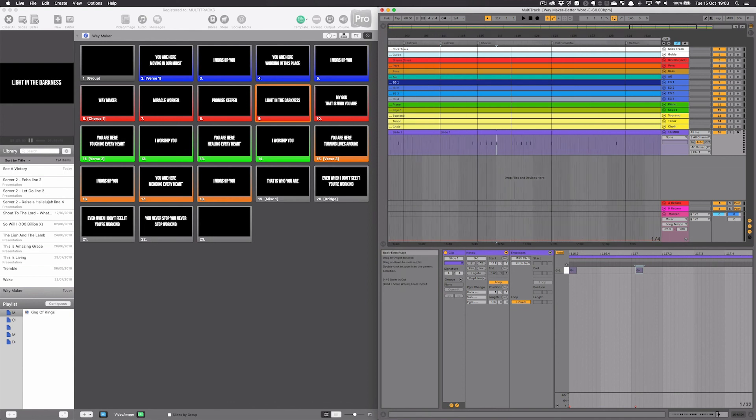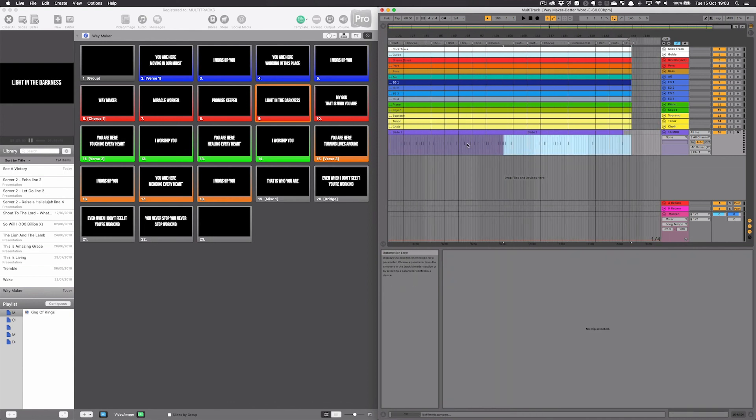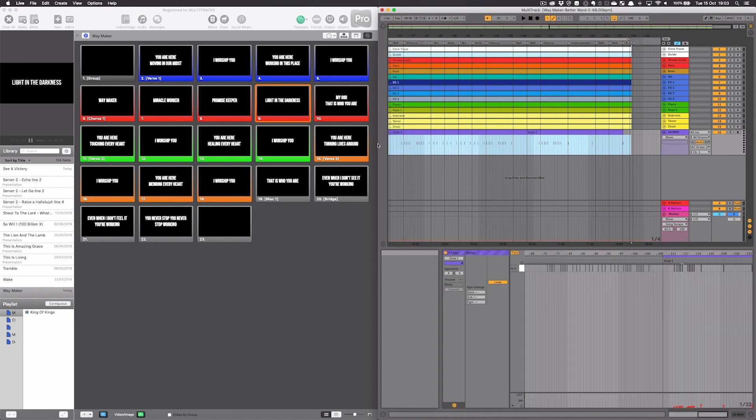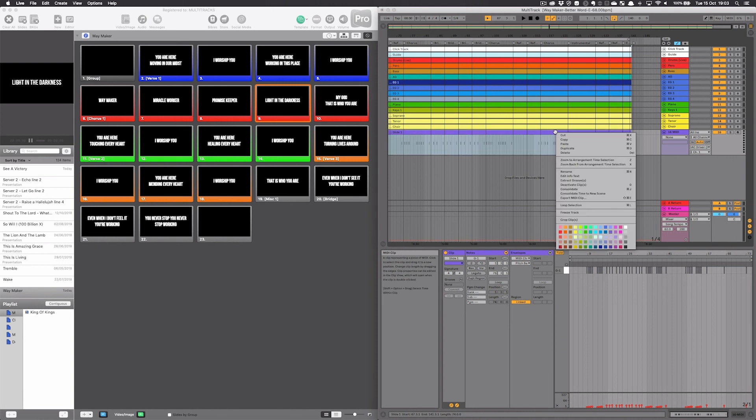And then again, same as before, when I'm finished, I'm going to highlight all of the MIDI notes, drag back and I'm going to consolidate them with command J into one MIDI clip. Right click, right click and export that MIDI clip.